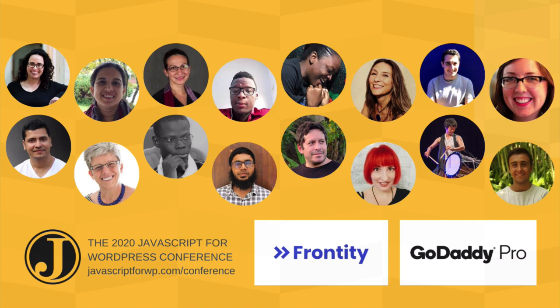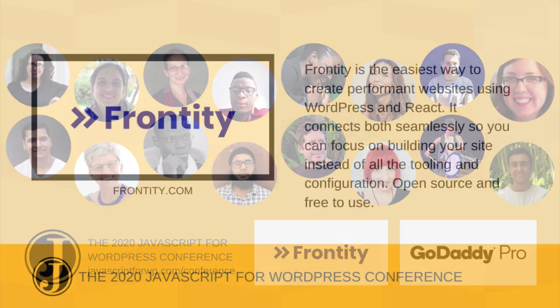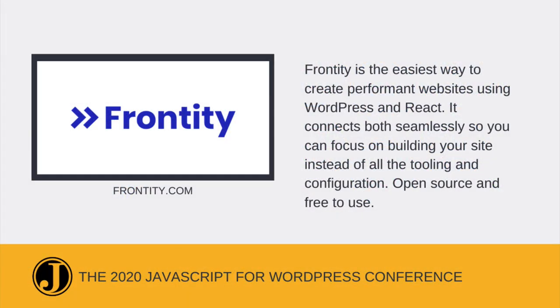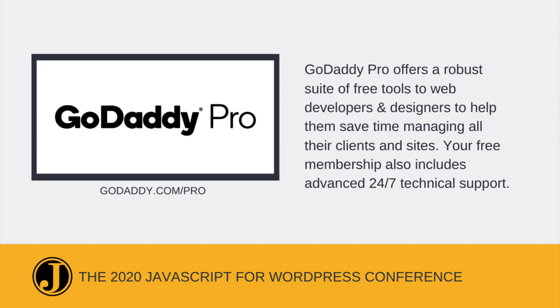This and all talks at the 2020 JavaScript for WordPress conference are brought to you in part by our sponsors Frontity and GoDaddy Pro. Frontity is the easiest way to create performant websites using WordPress and React. It connects both seamlessly so you can focus on building your site instead of all the tooling and configuration. Open source and free to use. GoDaddy Pro Hosting offers a robust suite of free tools to web developers and designers to help them save time managing all their clients and sites. Your free membership also includes advanced 24-7 technical support.